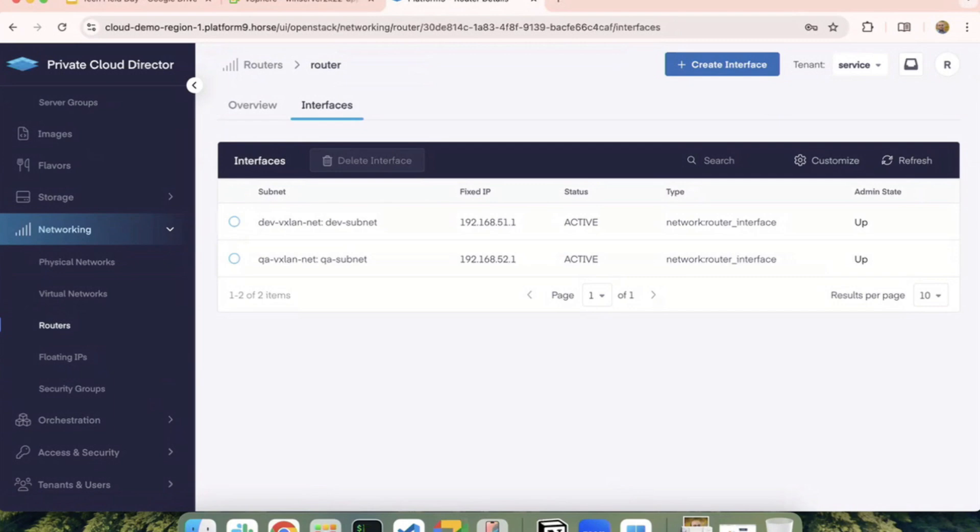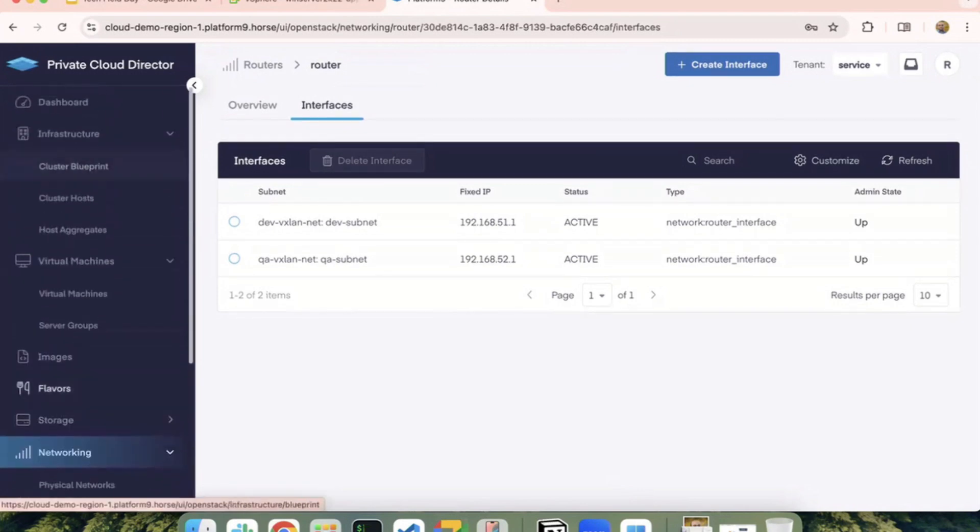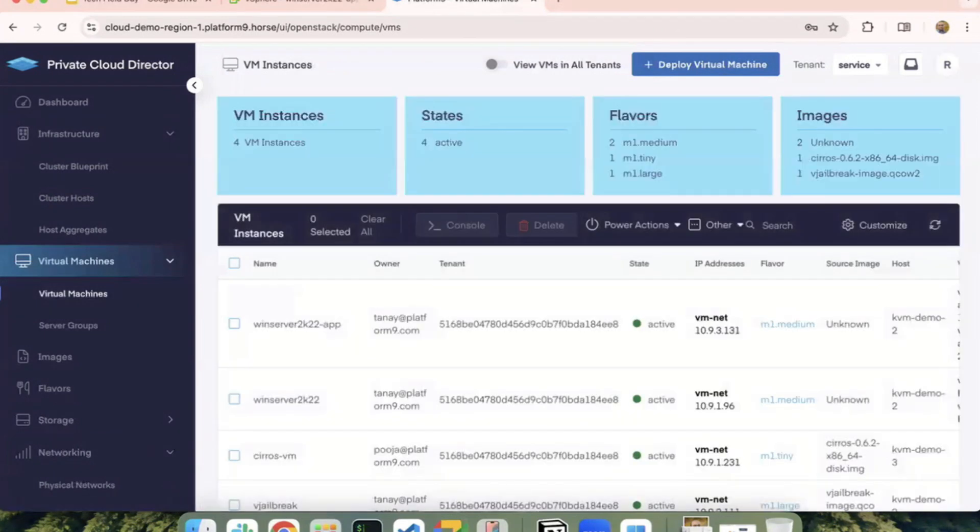And if I want to also associate public IPs with my virtual machines, then in that case, you can also configure an external network here, which will act as the gateway for your north-south traffic. And then going back to the virtual machines view.